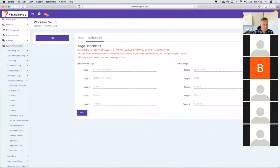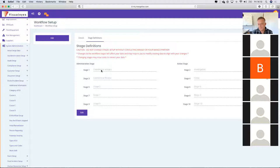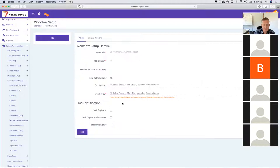You can also define the stage definitions. A key value of dealing with Mango is that we allow you to customise how many stages are in the various different workflows of your investigation modules. You can take this from a very simple four-stage investigation all the way up to a very complex ten-stage investigation.